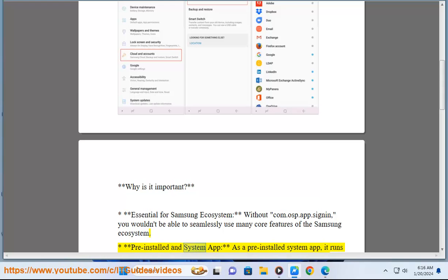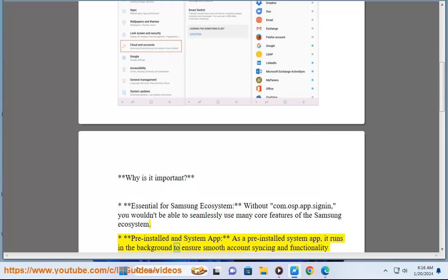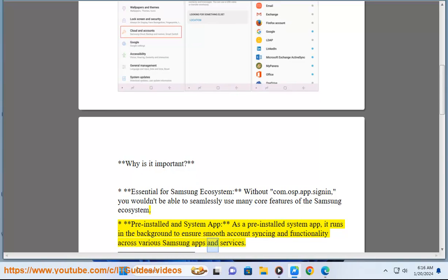Pre-installed and system app - as a pre-installed system app, it runs in the background to ensure smooth account syncing and functionality across various Samsung apps and services.